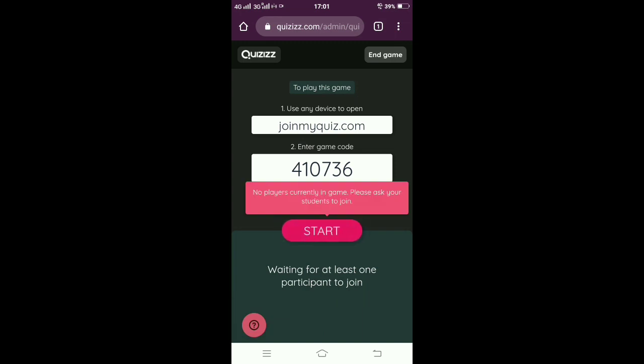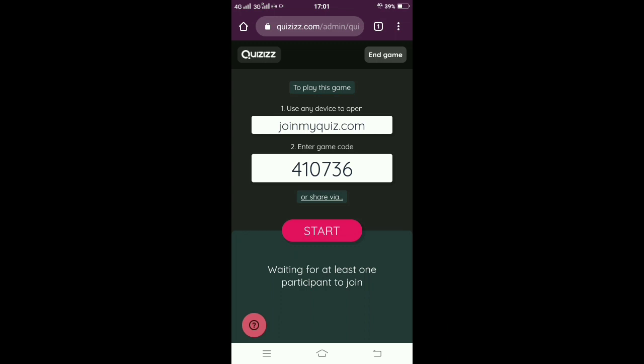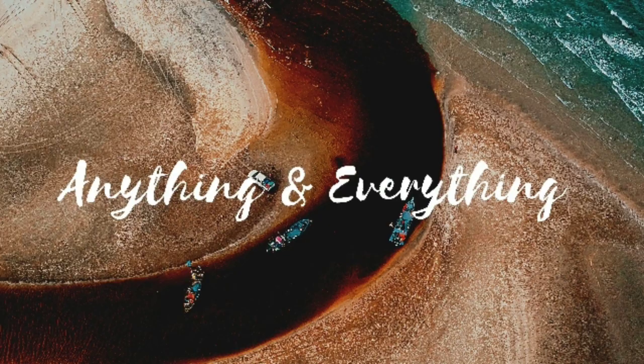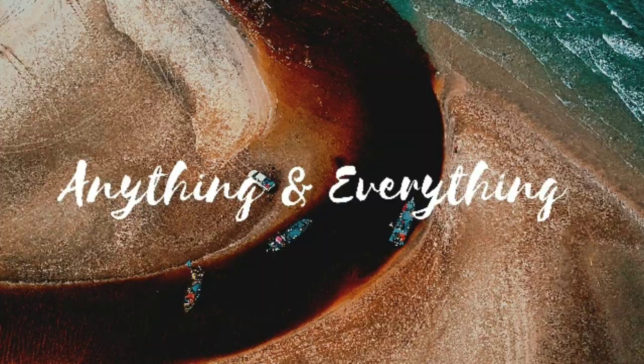Click on start so that the quiz gets started and the students can answer the questions. There are some more options that are available that will be given in the next video. Until I see you next time, it's bye from Anything and Everything.